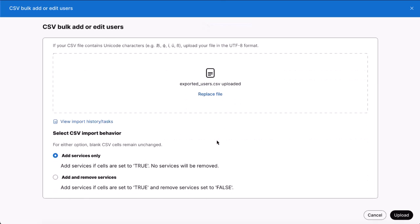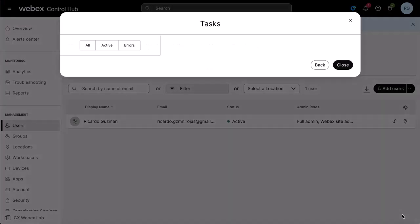Choose add services only. This is the best option when adding new users, especially if you are using automatic license assignment. Use add and remove services if you are disabling services for users. Click upload.